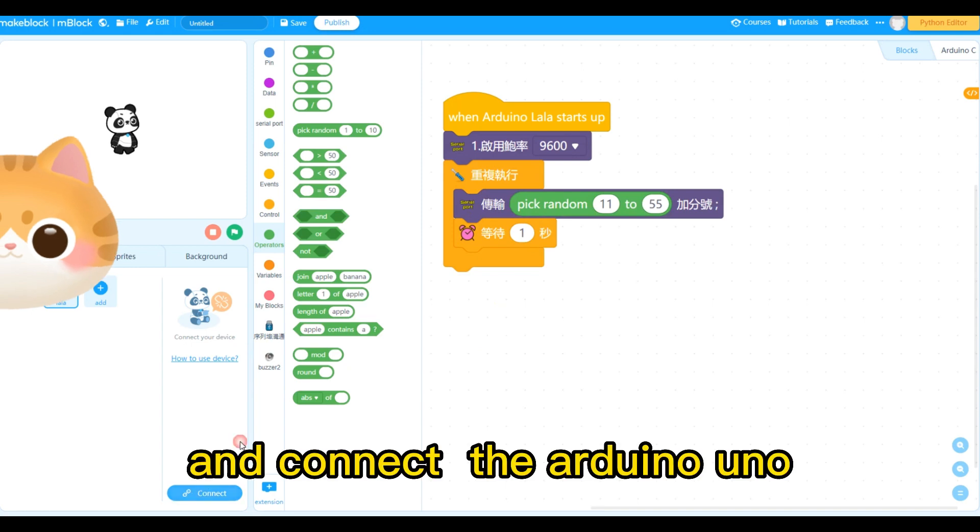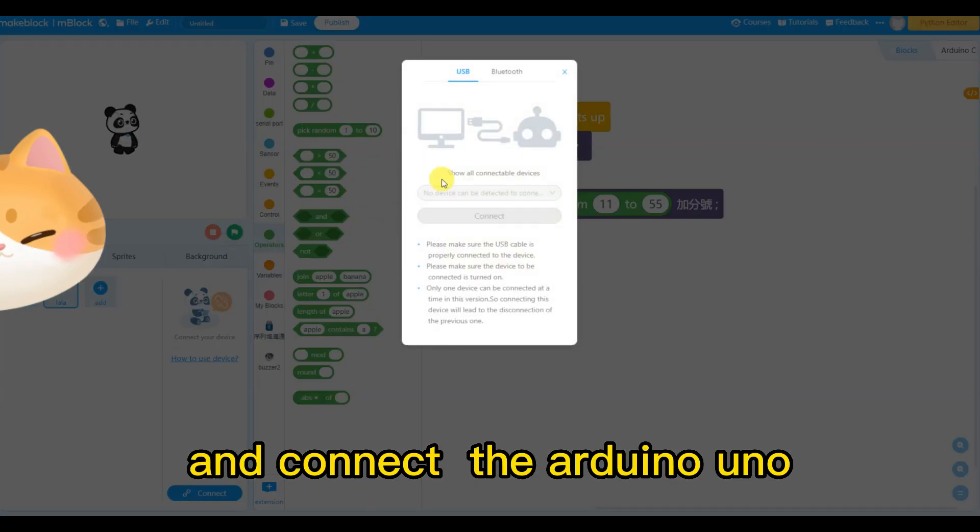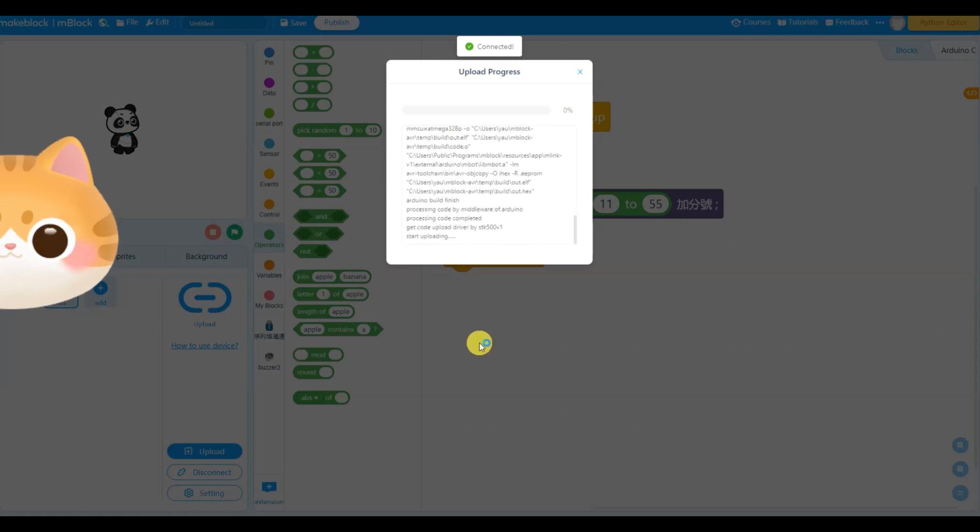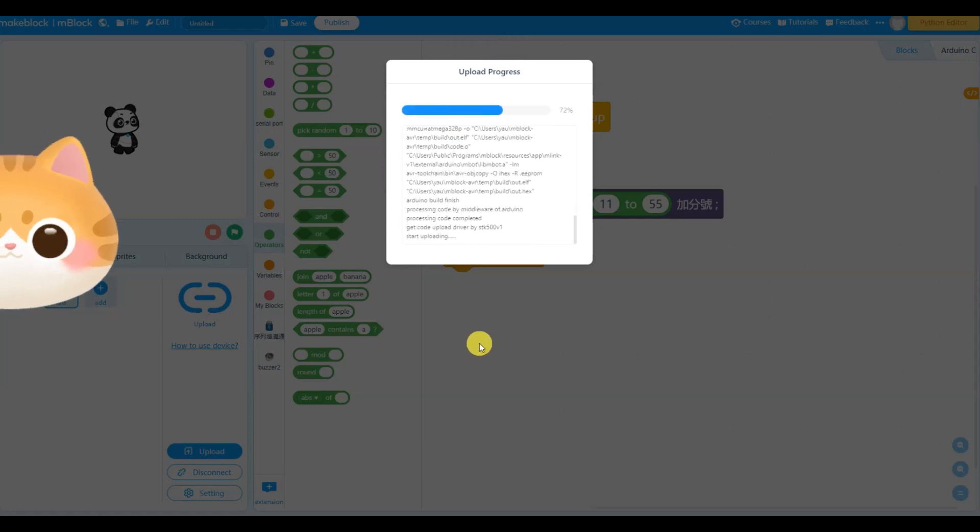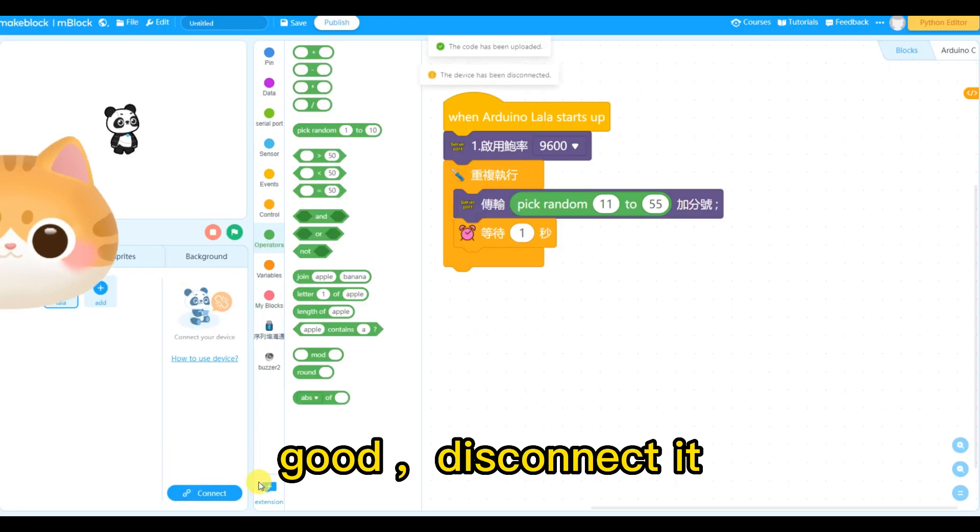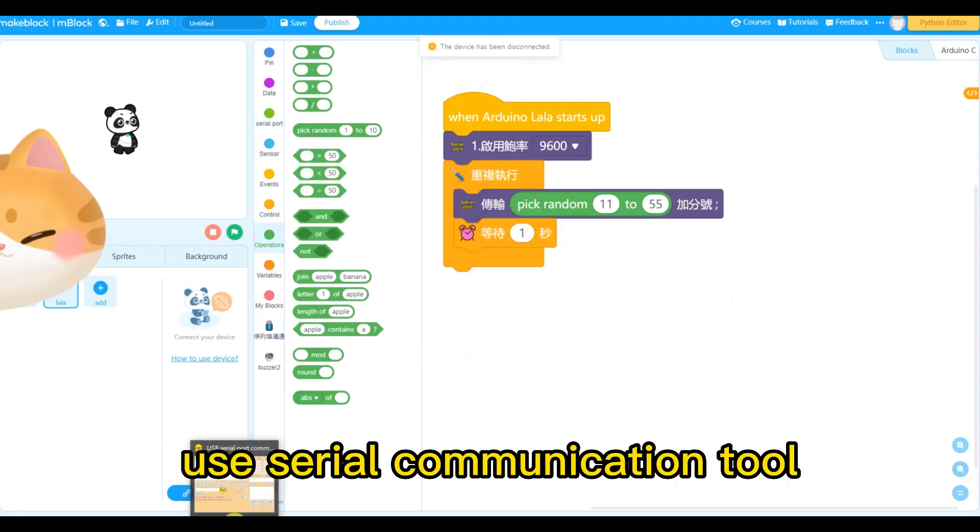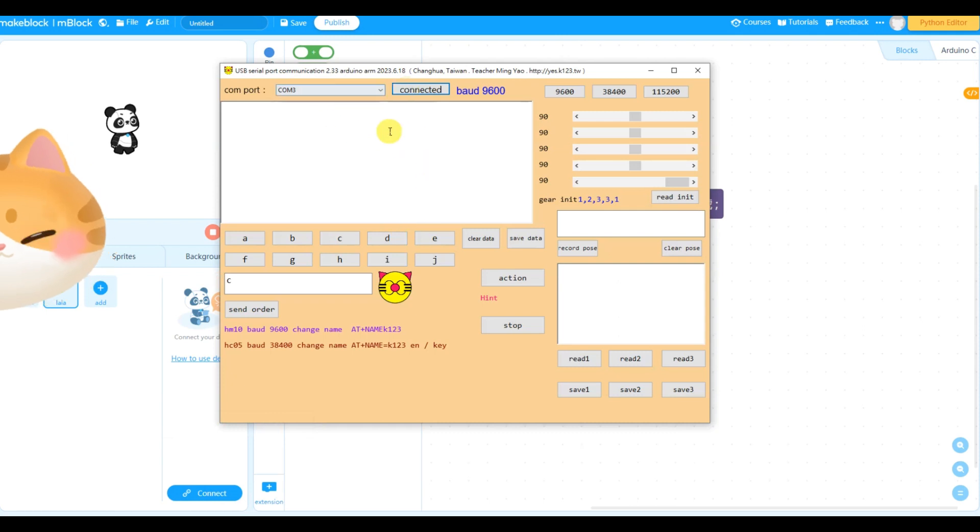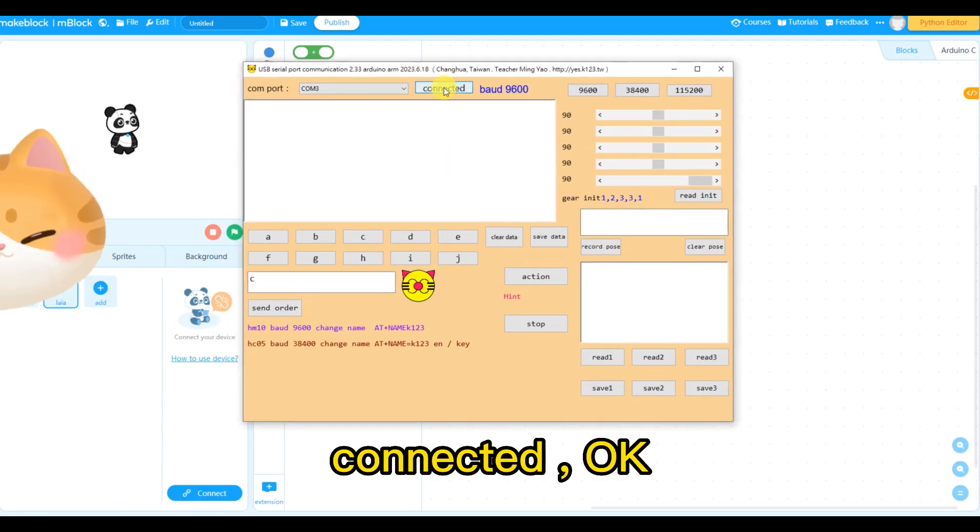And we send the random number. Click in here. And connect the Arduino Uno. Upload program. Good. Disconnect it. Use Serial Communication Tool. Connect.